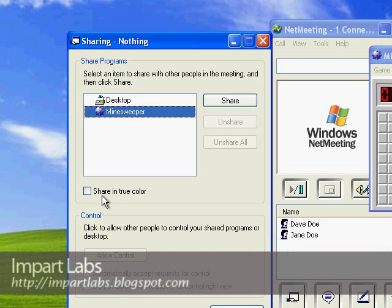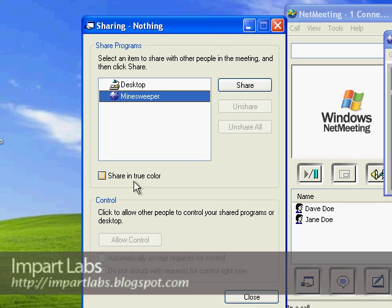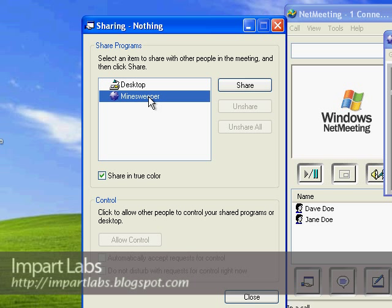We've got another option here, Sharing True Color. If you're on a low connection, uncheck this. It would give you really good image quality on the other side, but on slow connections it would just slow down your connection. But since I'm on a LAN connection, I would simply choose it. Right now I've chosen Minesweeper, I would click Share.